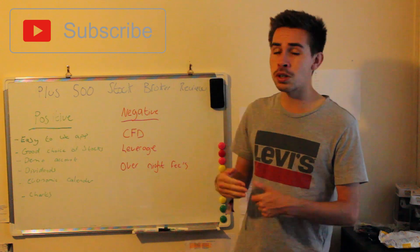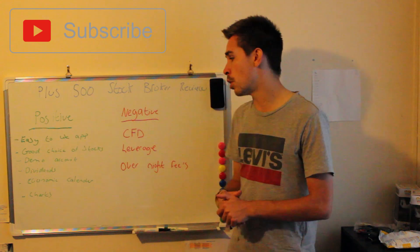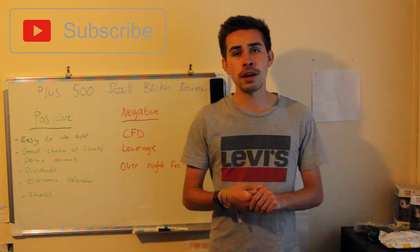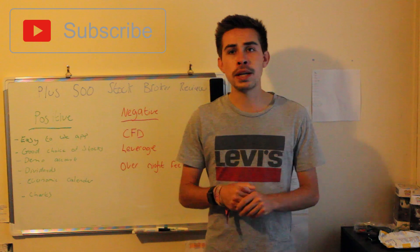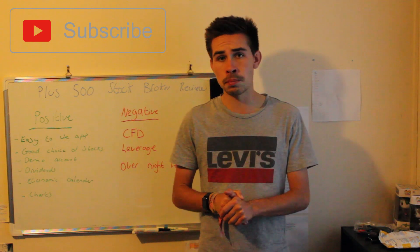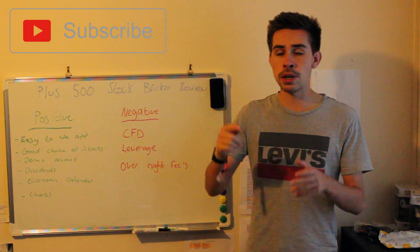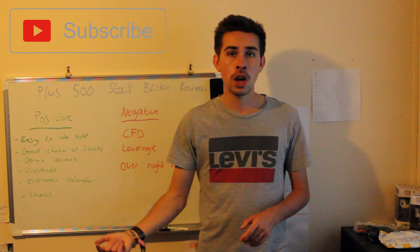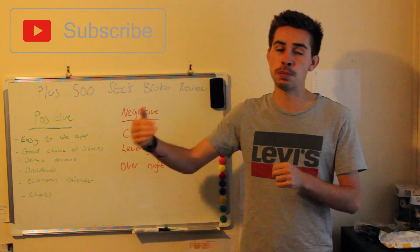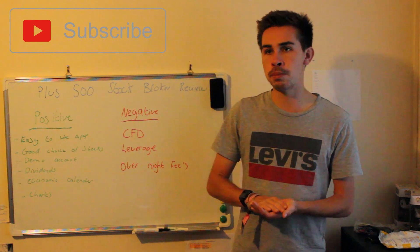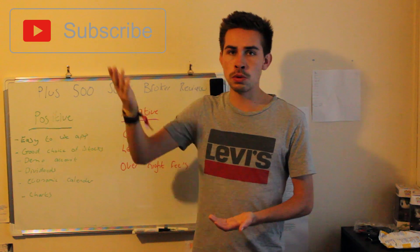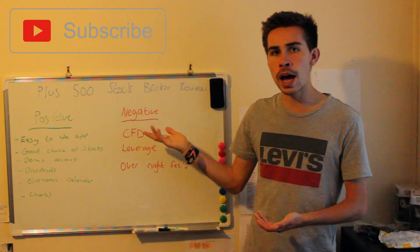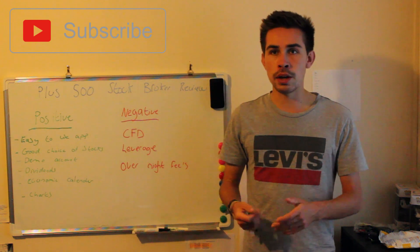So let's talk about some of the negatives about Plus 500. The first one is CFDs. If you don't know what CFDs are, it means contract for difference, and basically what that means is that if you're using Plus 500 as your stock broker, when you buy a stock on Plus 500, you actually don't own that stock. You are buying what is like a stock off Plus 500, and Plus 500 will give you either the money you make while having that position open, or you would lose the money while a position is open, just like how you would if you were to own them shares.